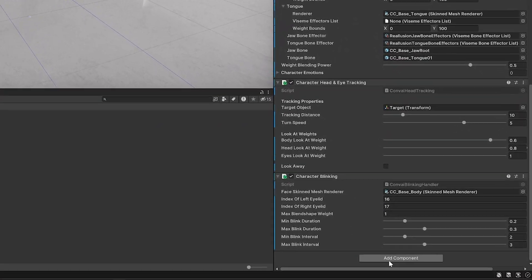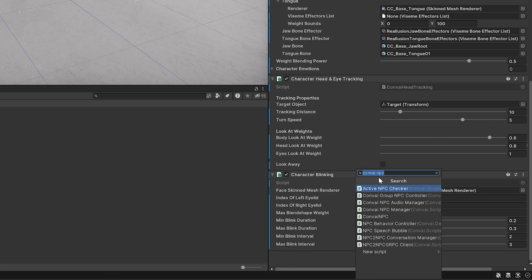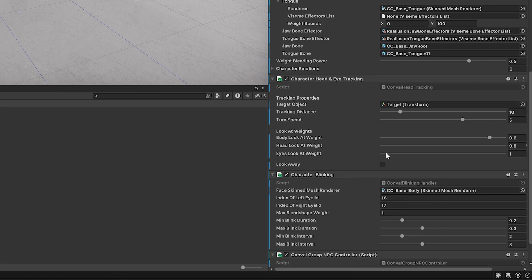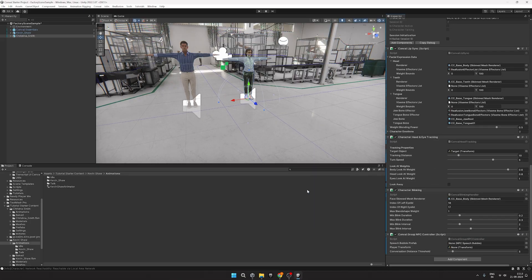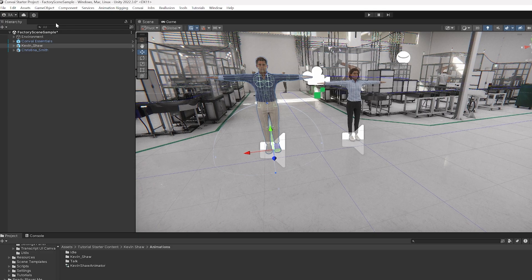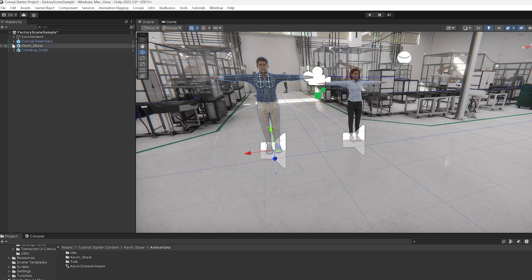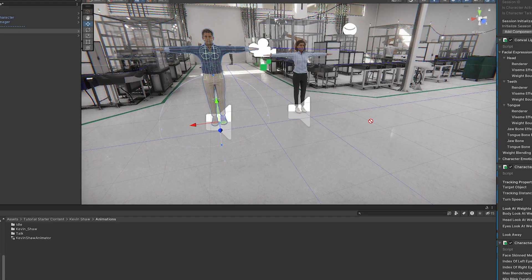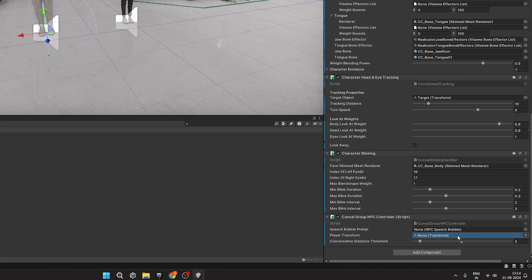Finally, we'll head back to our project, click on Add Components, and add the group NPC controller to make our characters talk to each other. Drag and drop the Convey Player Character here for the Player Transform field.